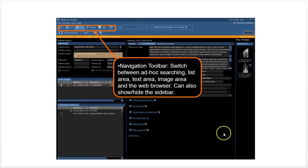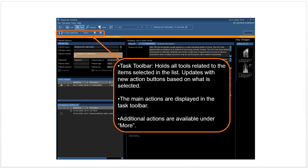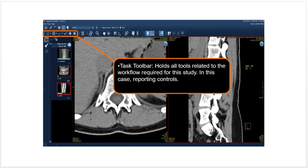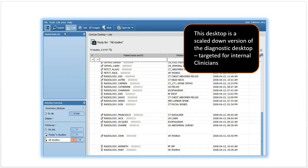If you look back here, you have the navigation toolbar with the list area up, so you have the report here, the patient information in the report section, which is here. It's the same toolbar—it just appears with both the images and the list section. The task toolbar holds all the tools related to the workflow required for this study, reporting, things like that.